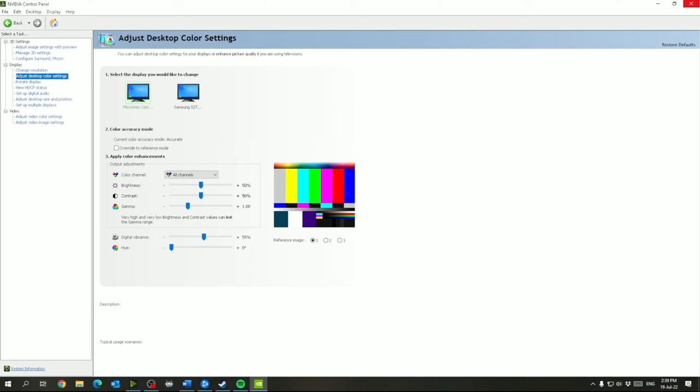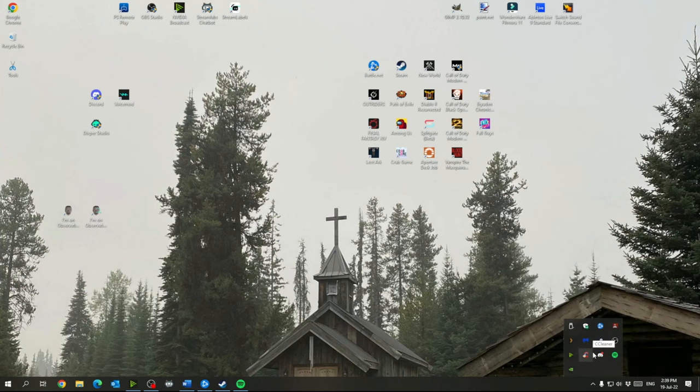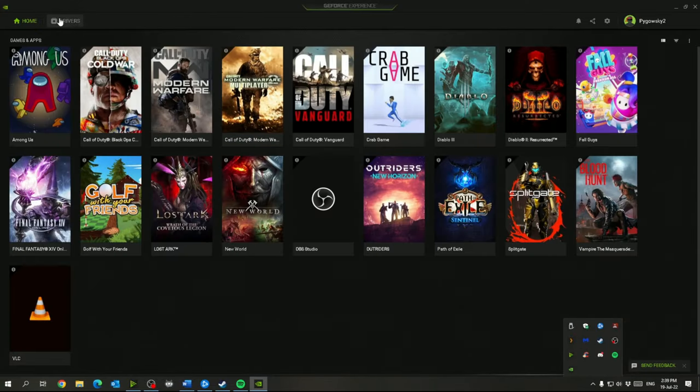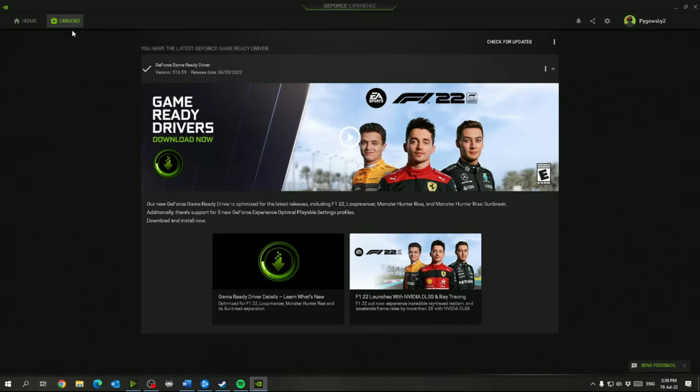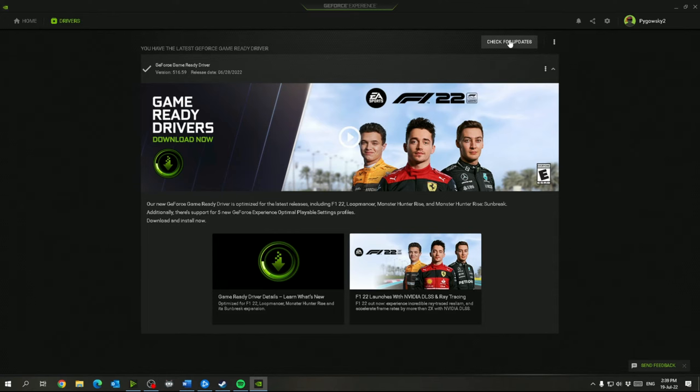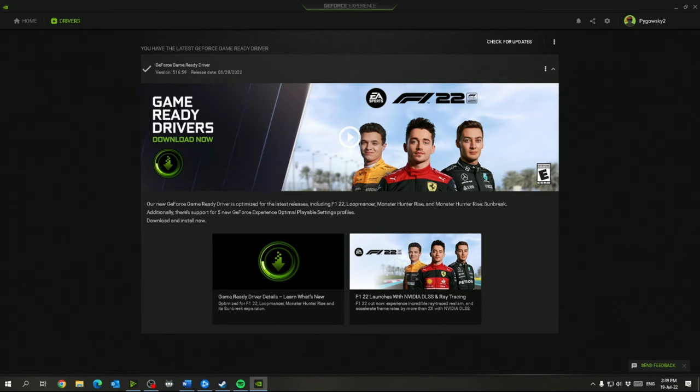And then so another thing to make sure you're getting the best frames is in your NVIDIA GeForce Experience. You want to go to drivers and make sure that you have the latest driver here. You can check for updates here and install that. You always want to have the latest driver. You don't have to install it right when it comes out just in case there are issues with it, but that's usually checked with beta drivers so you should be safe to update it. And then that should be good for your video settings.